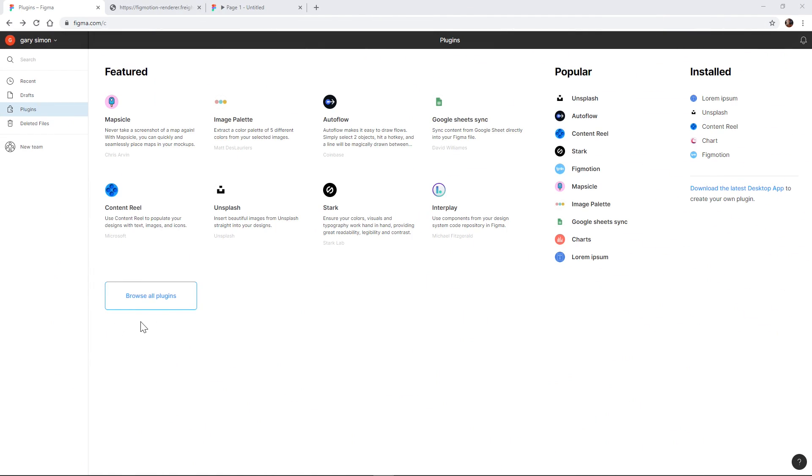Hey everyone, Gary Simon of Desandro.com. Today we are checking out Figma, specifically their new plugins. I've always thought that in order for Figma to compete with Adobe XD, they had to also offer plugins, and just a few days ago on August 1st they gave us that ability. There are already quite a few — looks like just under a hundred so far.